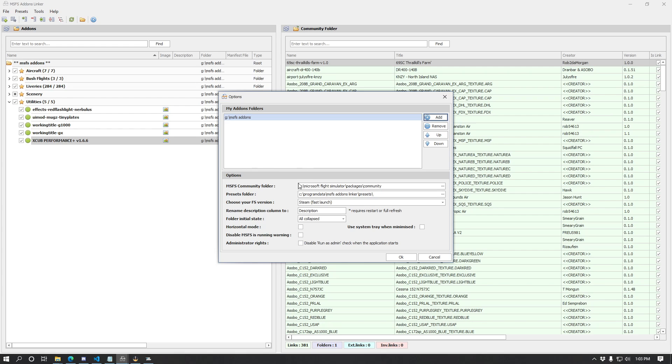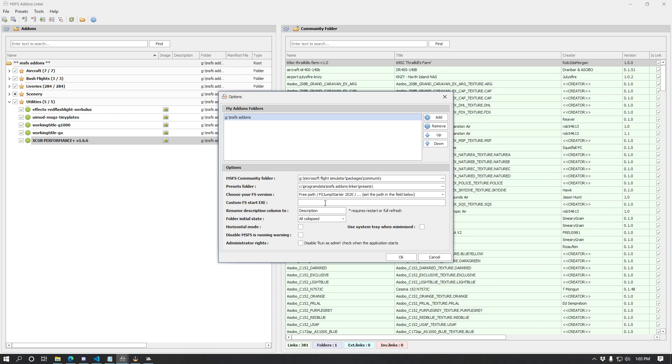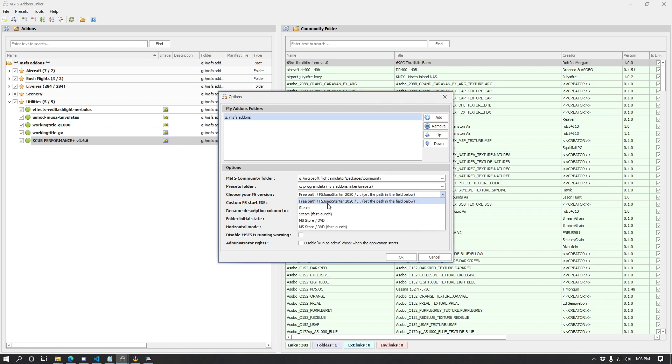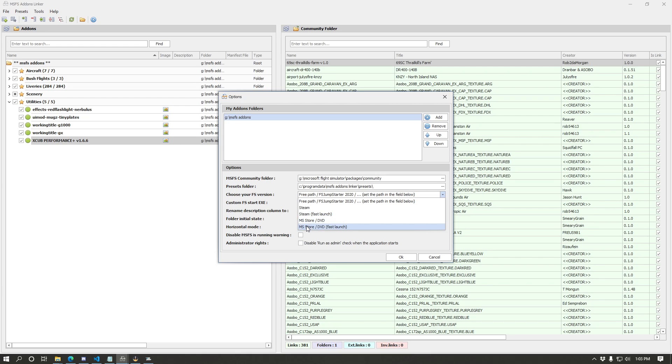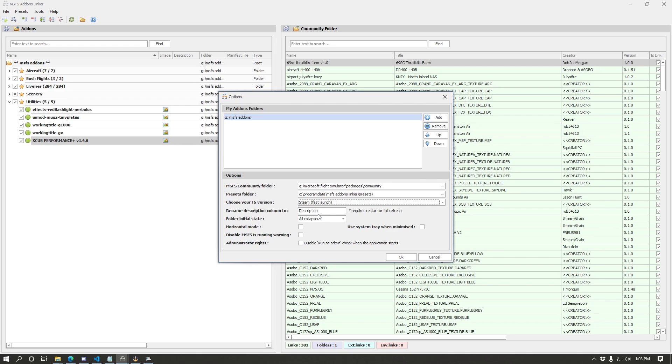Other big difference here is you can now choose your FS version from a drop-down menu, which is great. You can still set a custom path if you want, or if you're using FS Jump Starter 2020, Steam version, or Microsoft Store or DVD version, you've got regular and fast launch versions. So I'm going to select Steam Fast Launch for myself here. Everything else is essentially the same in this options menu now.